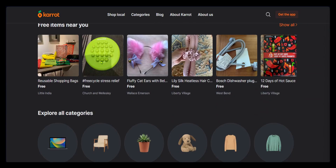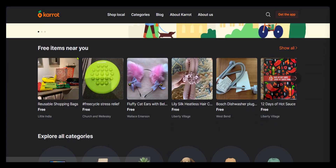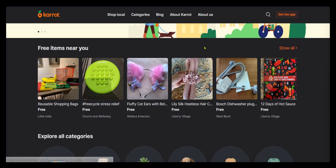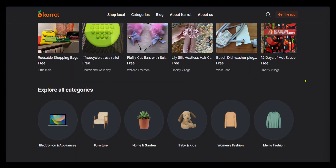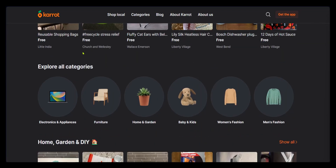Currently, when we scroll down, you can see free items near you. This is a list of items you can get for free. If you'd like to see more, all you need to do is go over here and click on Show All. And when we scroll down, we have another option to choose our categories.